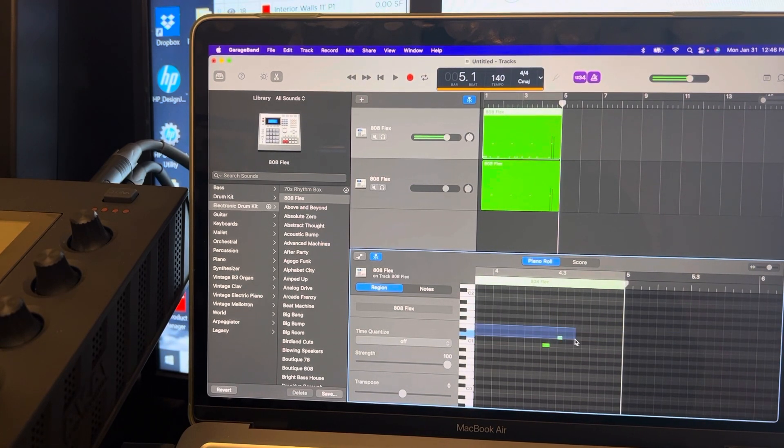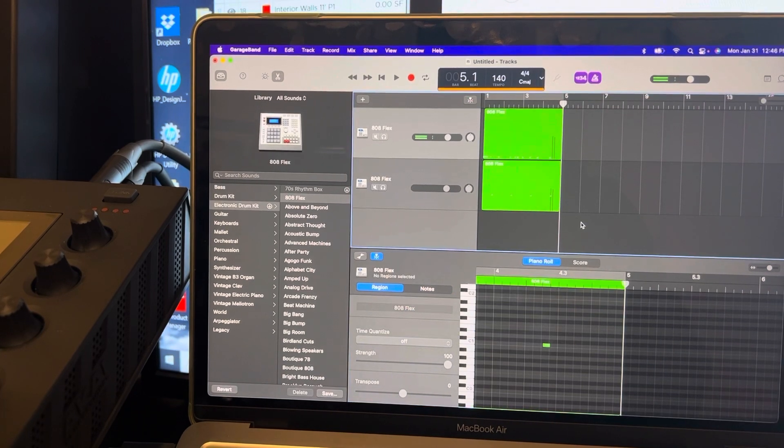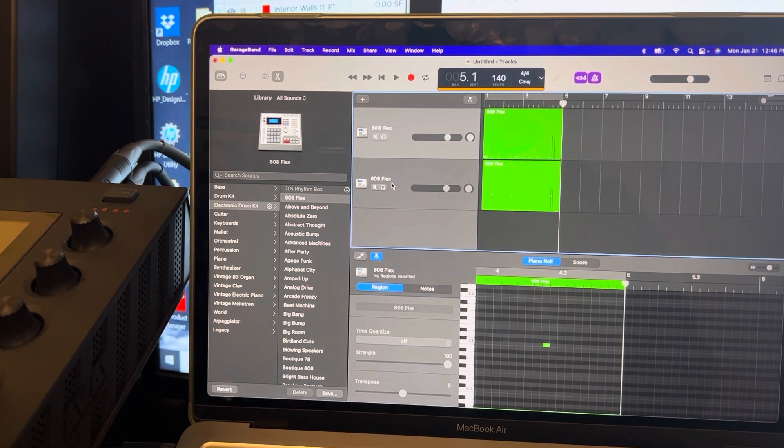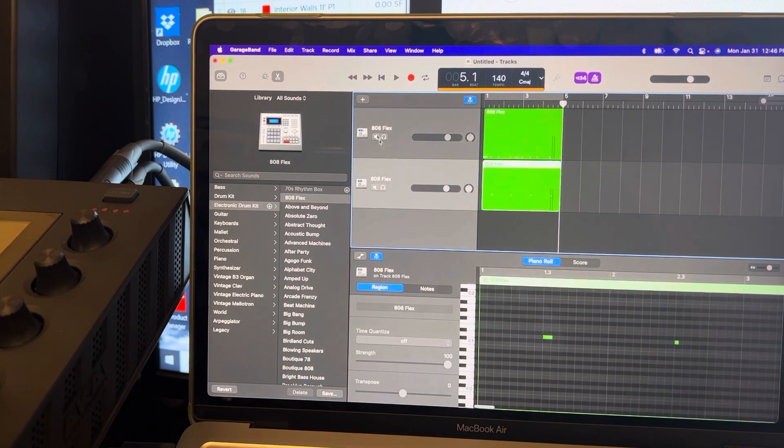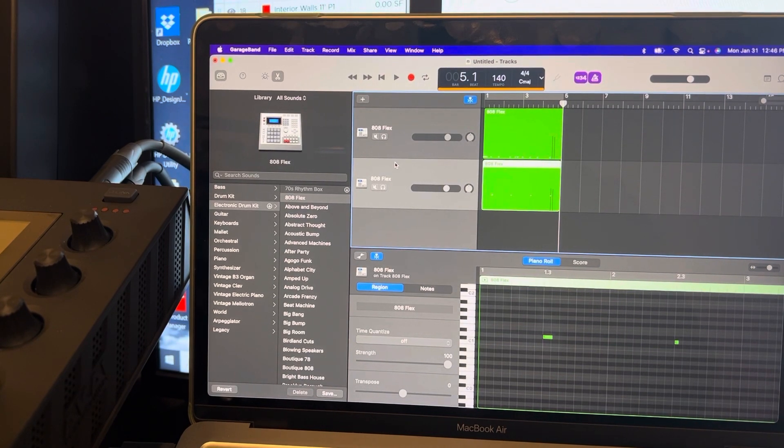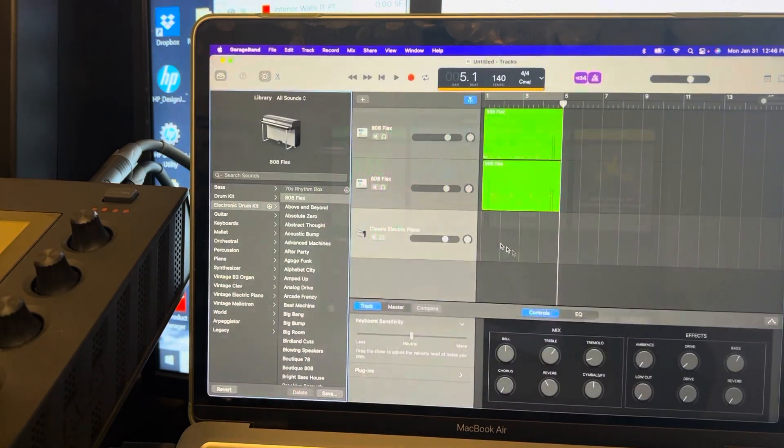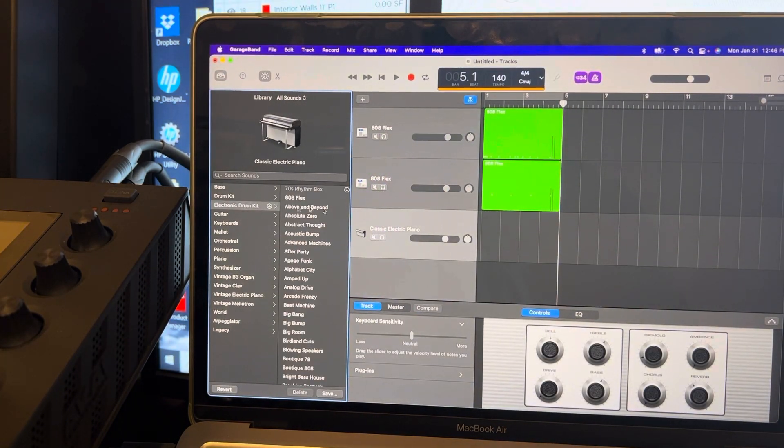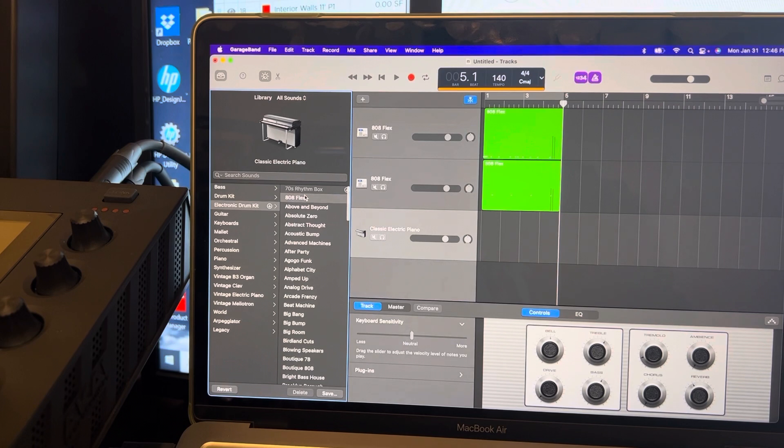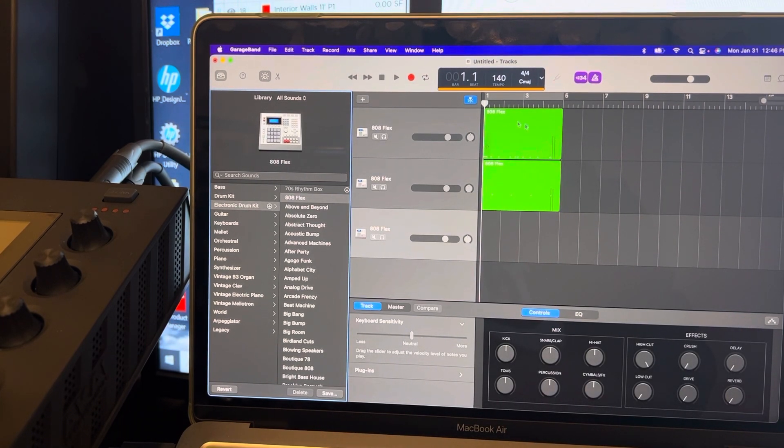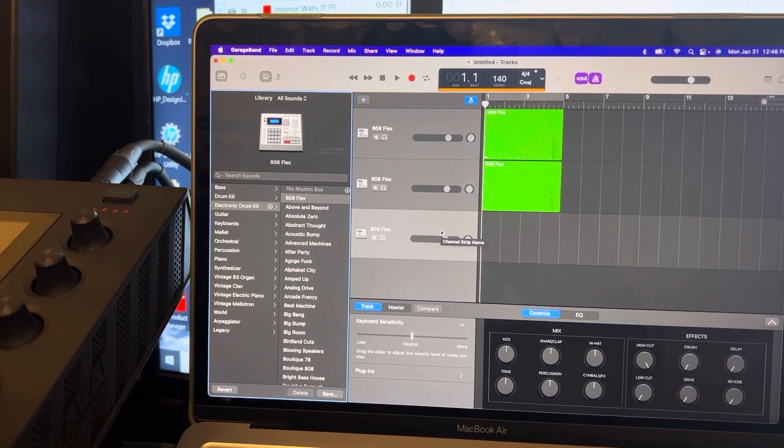All I did was copy the same track that I made it on. Now you could probably keep doing it on the same one and just copy from there - it's up to you. I wish I knew, and there may be a way how to duplicate the track, but whatever. For right now we'll just do this. 808 Flex, alright cool. So now I have kicks on one, snare on one, I'm gonna put the hi-hats.